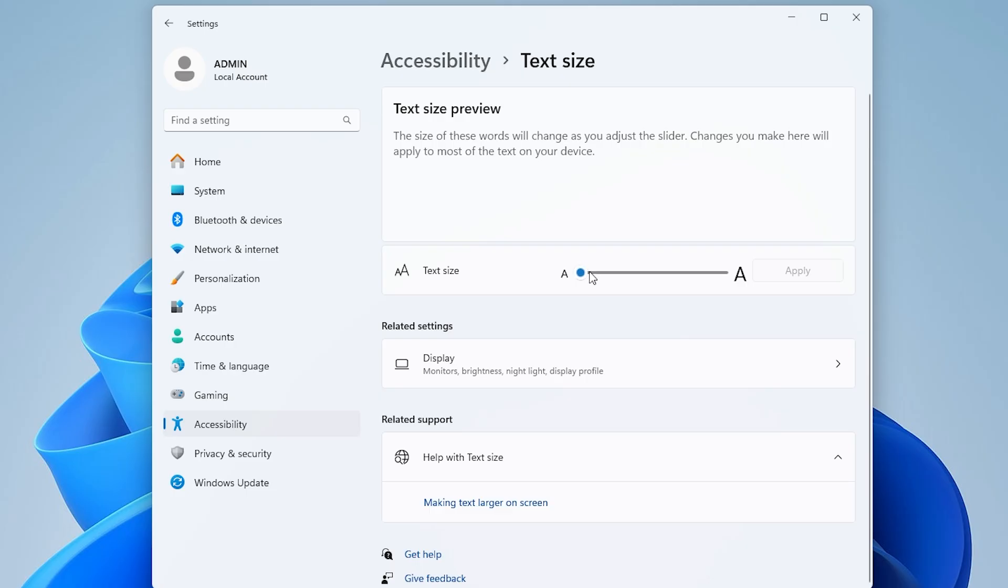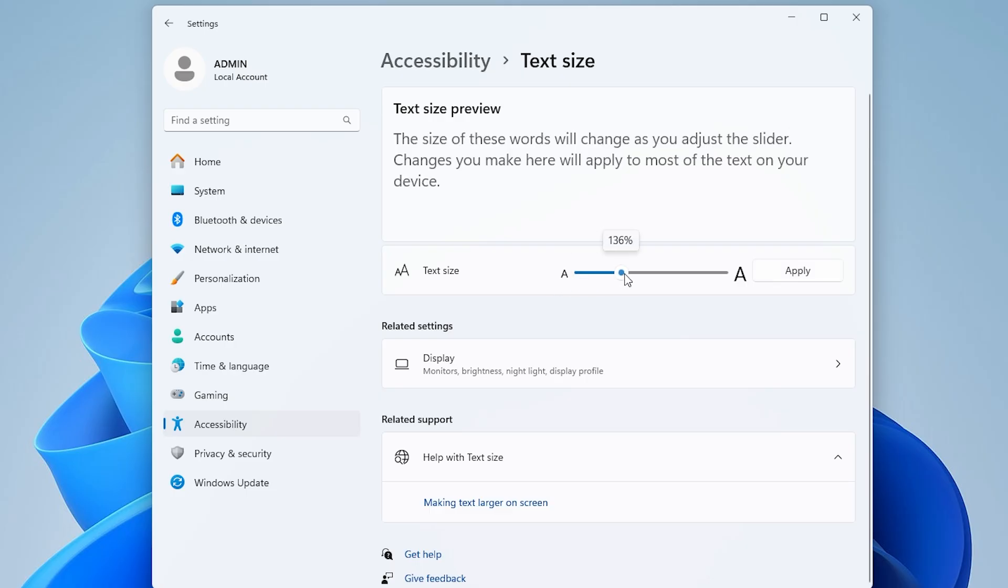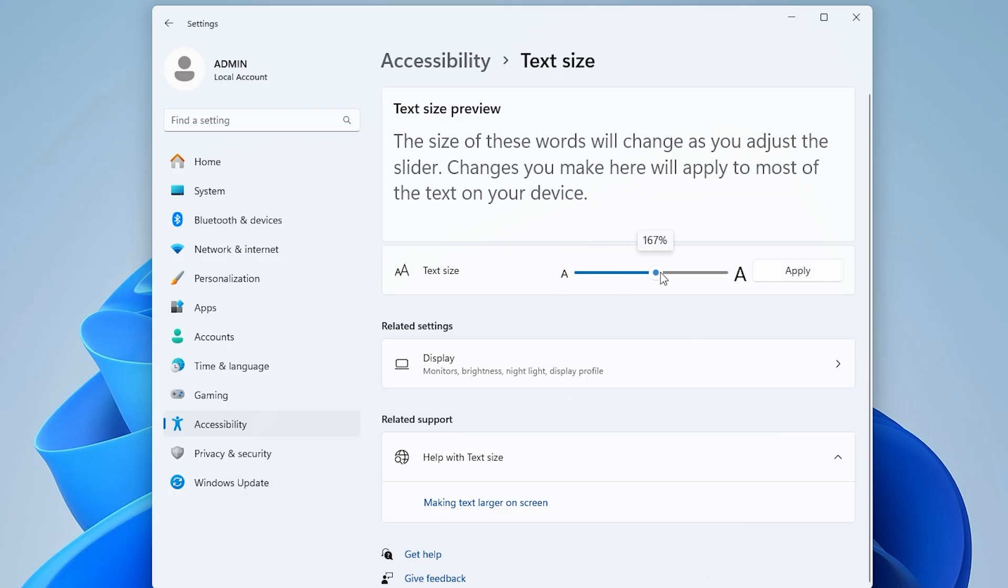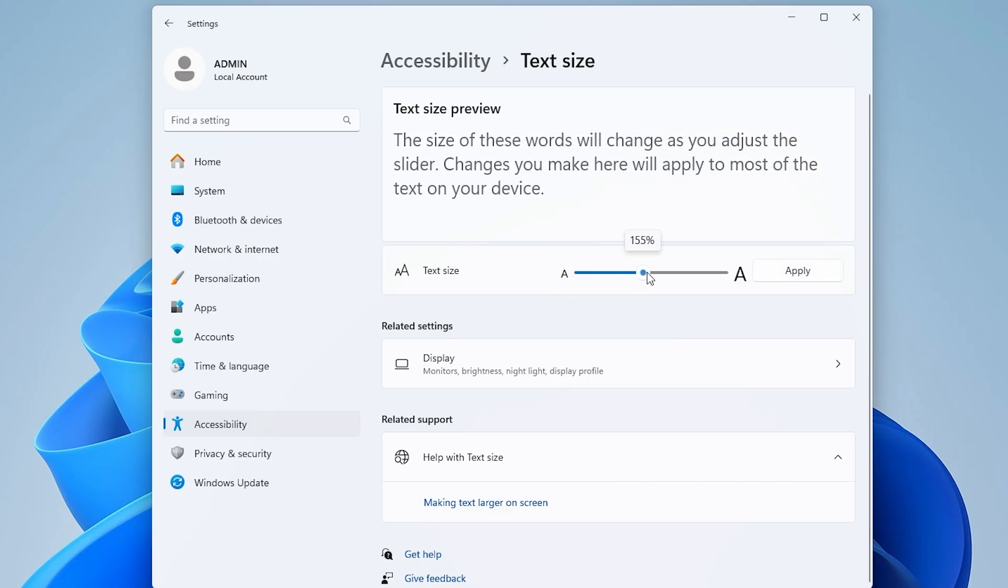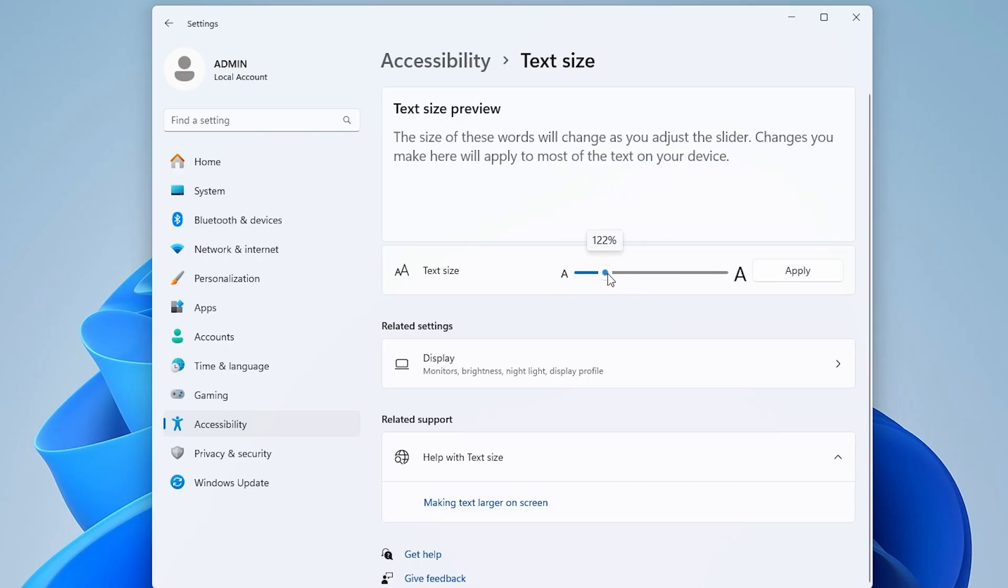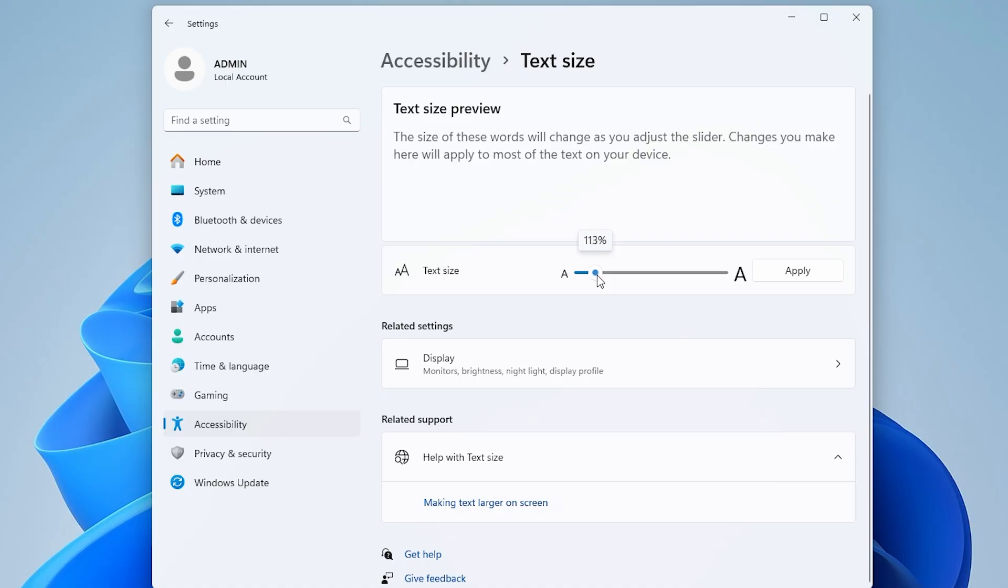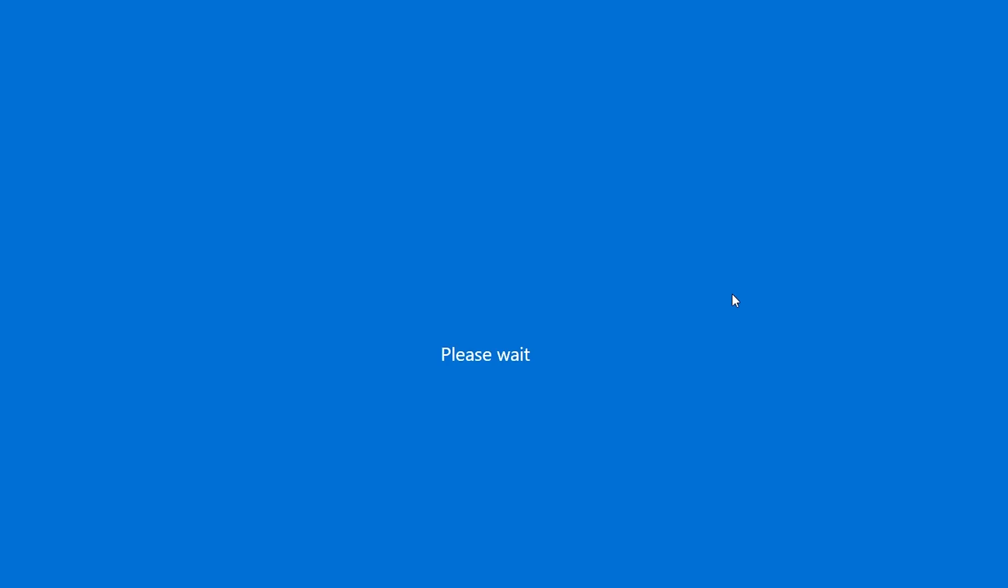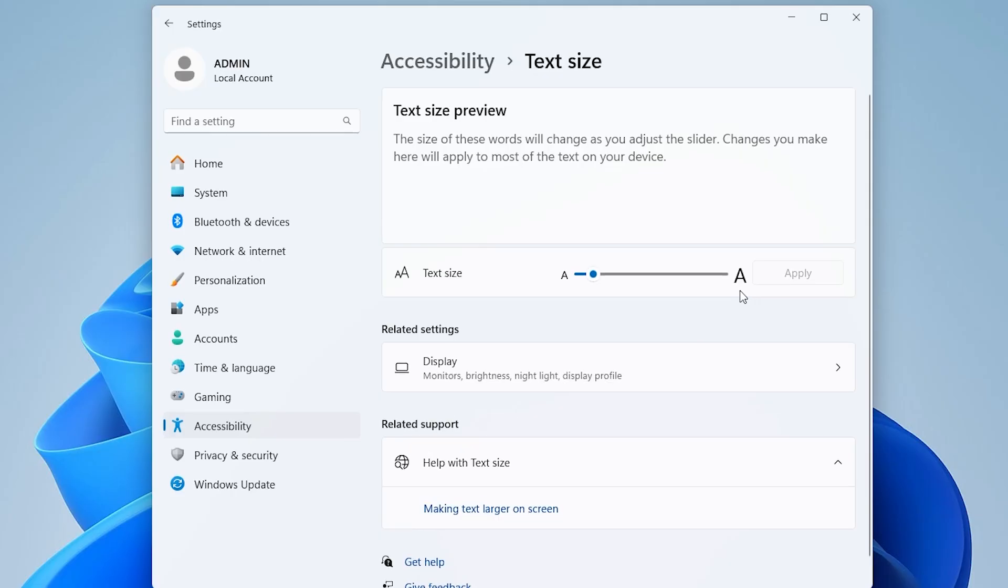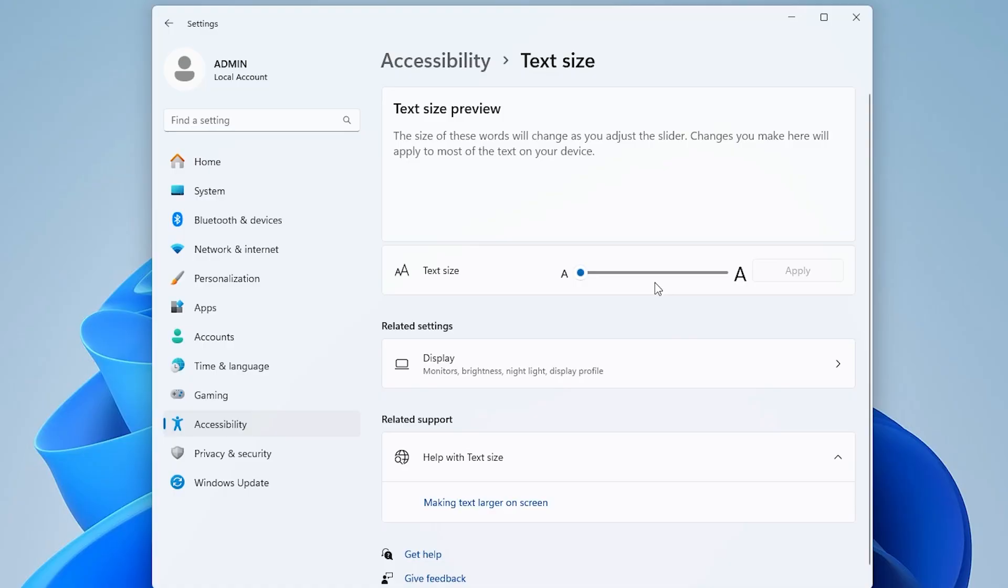Use the slider bar to increase or decrease the text size. After selecting the desired size, click Apply to confirm. This will also change the font size in Sticky Notes.